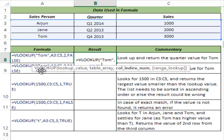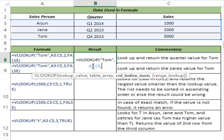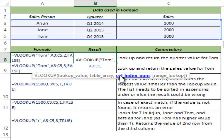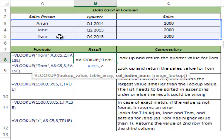Now I have the lookup value as Tom. I am looking in this entire array — this is my leftmost column. I say that I want this formula to return the value corresponding to Tom in the second column. My intent here is to identify that Arjun, Jane, and Tom made a sale in certain quarters. I want to identify which quarter Tom made a sale in. The answer is Q4 2013. To get it from the formula, I am looking for this value in this table array and I want to first locate this value, then return the corresponding value in the second column.